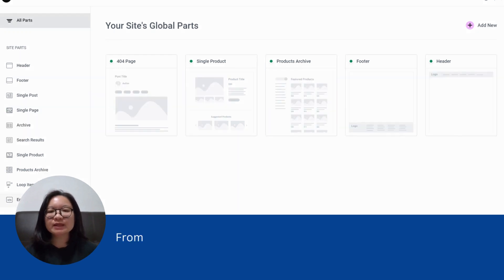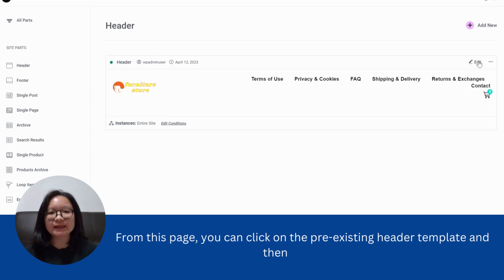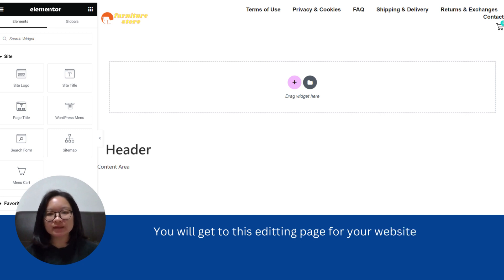From this page, you can click on the pre-existing header template and then click edit. You will get to this editing page for your website's header.